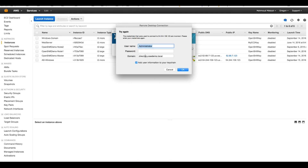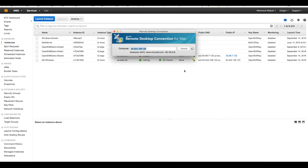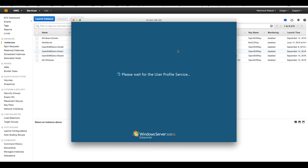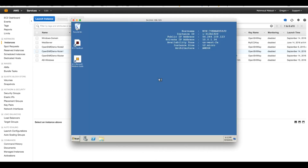Now I will login to the domain. My domain is 'directory.ocdemo', I remove the local user reference and use the password I created when provisioning the Active Directory. I am now logged into this machine as a directory administrator, so I can manage this Active Directory by viewing users, adding users, deleting users, creating users and groups, and so on. This is what we will be doing right now.